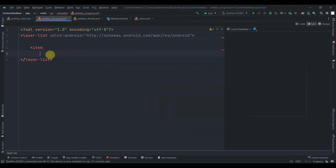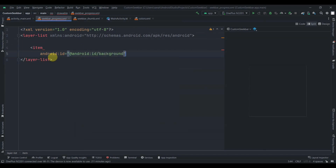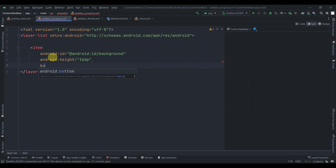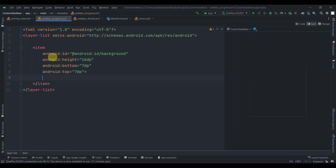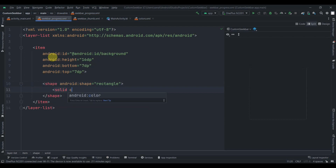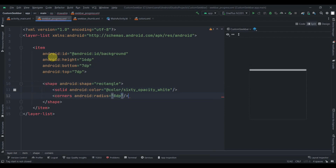Inside the layer list, first define the background item with ID android:background. Provide a height of 16dp with top and bottom margins of 7dp. Inside this item define a shape of type rectangle, with solid color as 60% opacity white, and corners with radius of 8dp.